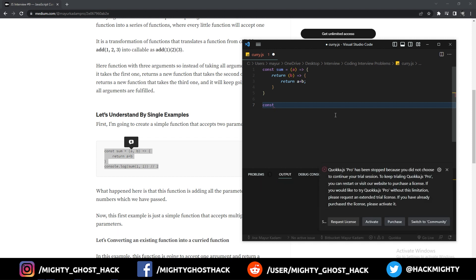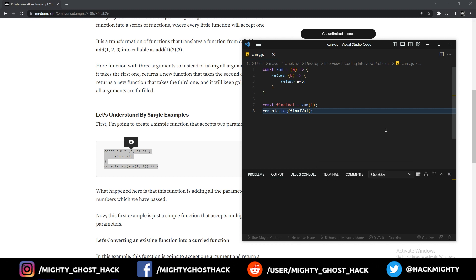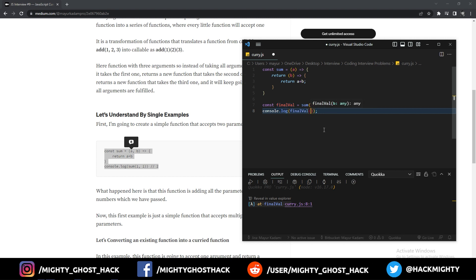To call the closure, I will refer it to another variable called 'finalValue' and call sum, passing one argument. Now if you think it will invoke the function and you'll get the output, that is not true. If I console this and run the program, you will get a lambda expression. To invoke the inner function as well, you call this variable as a function and pass another single argument — and it returns the concatenation of the first and second argument. The output is two.